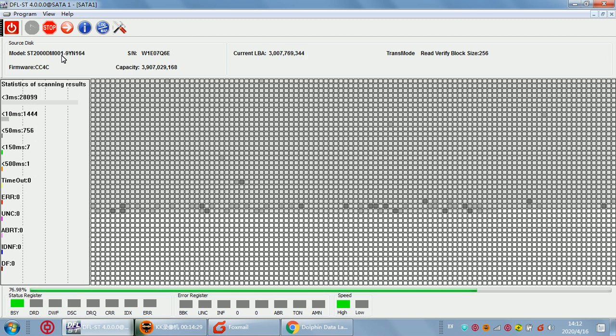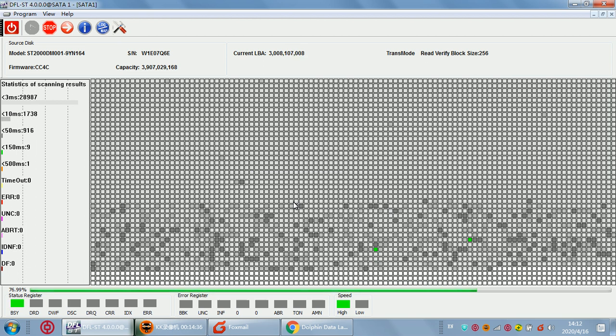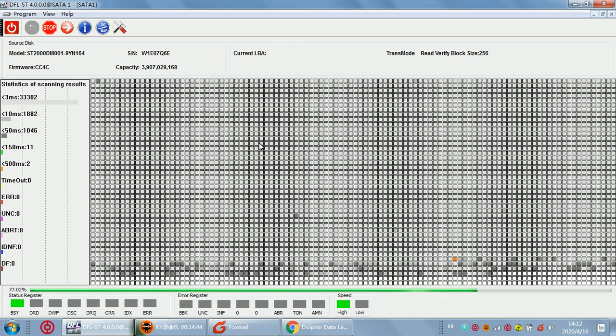Now we can see we have fixed this Pension hard drive and all the data are accessible. So it's one very successful case for the user. Thank you for watching this video.